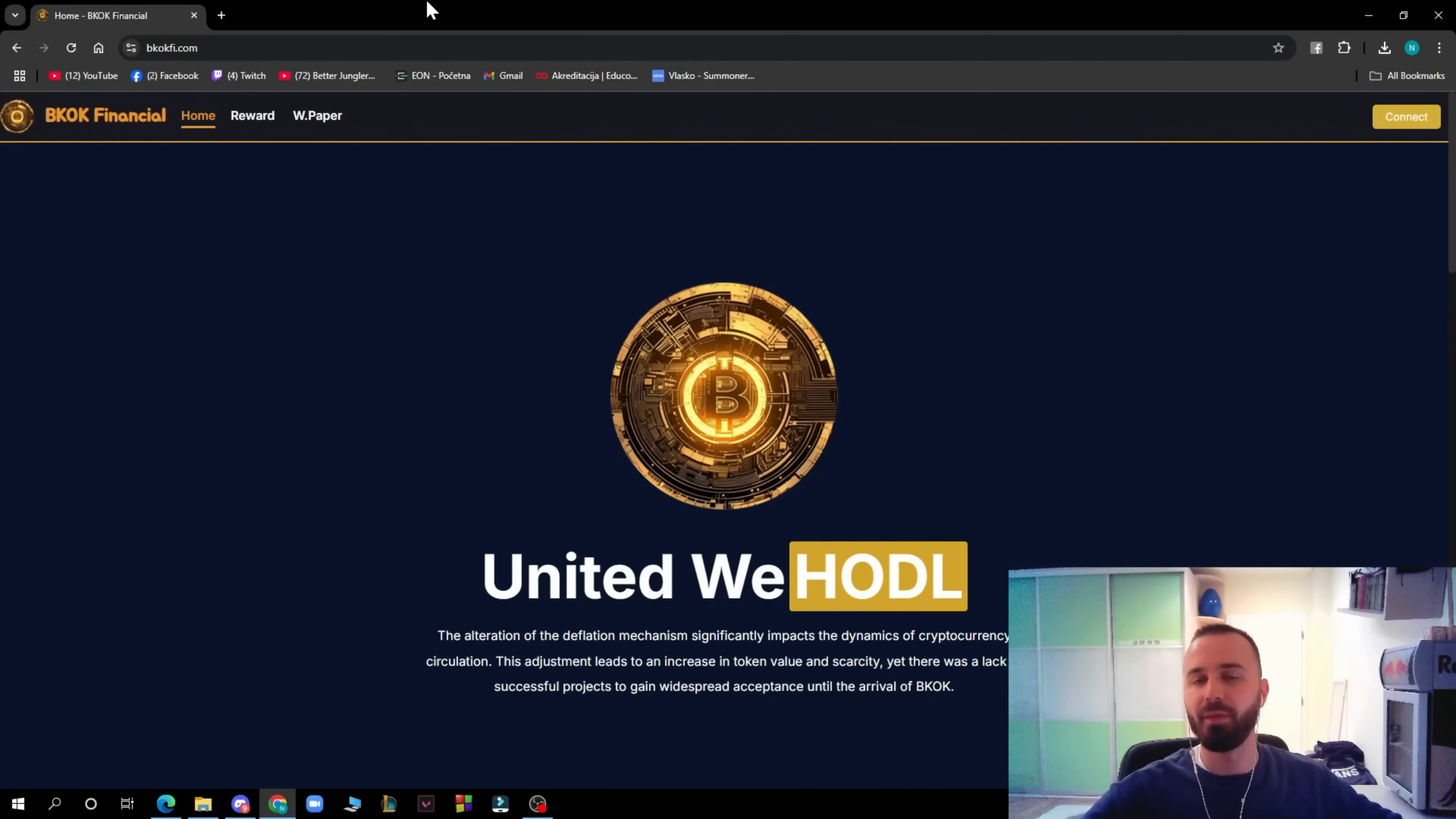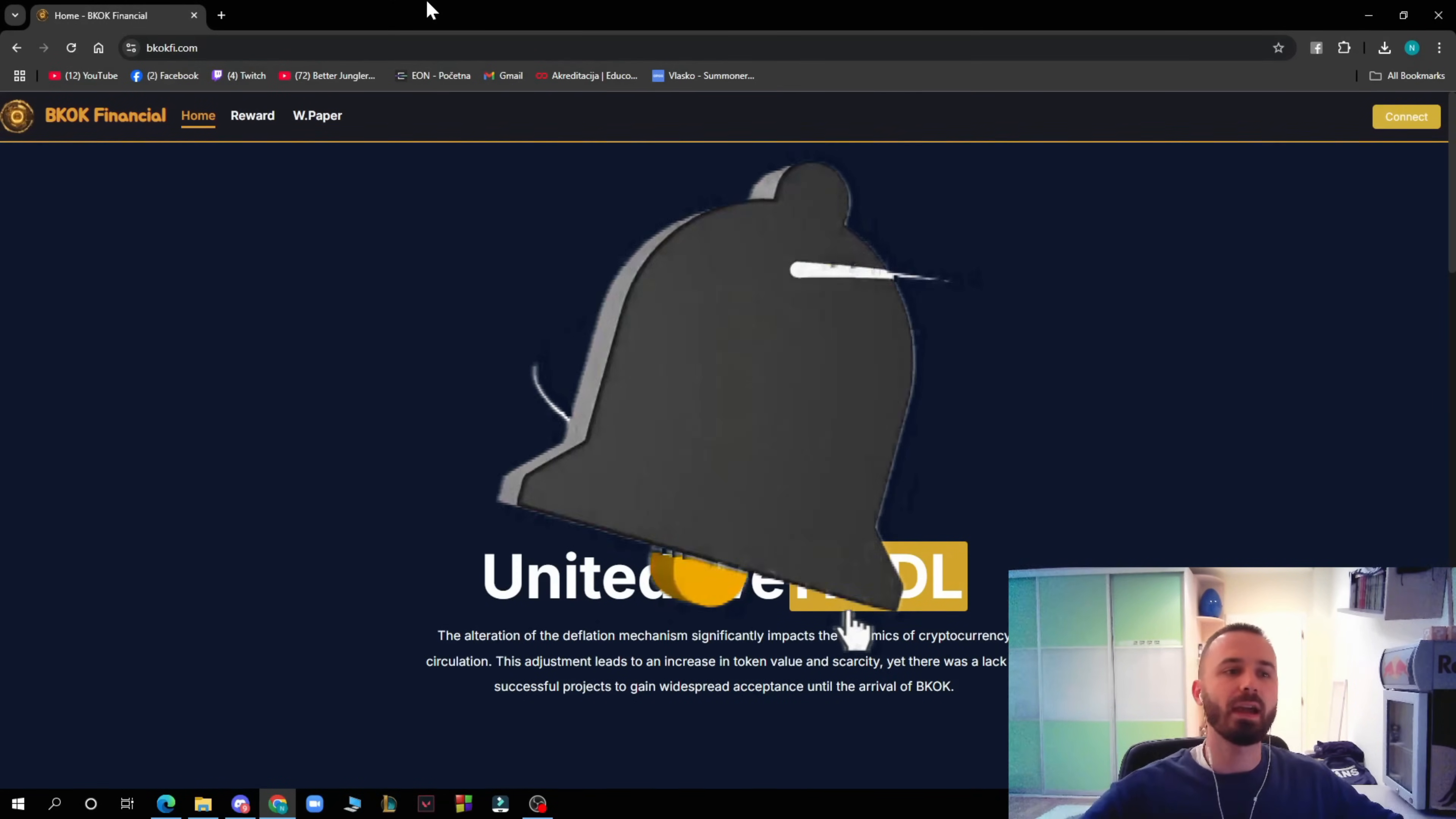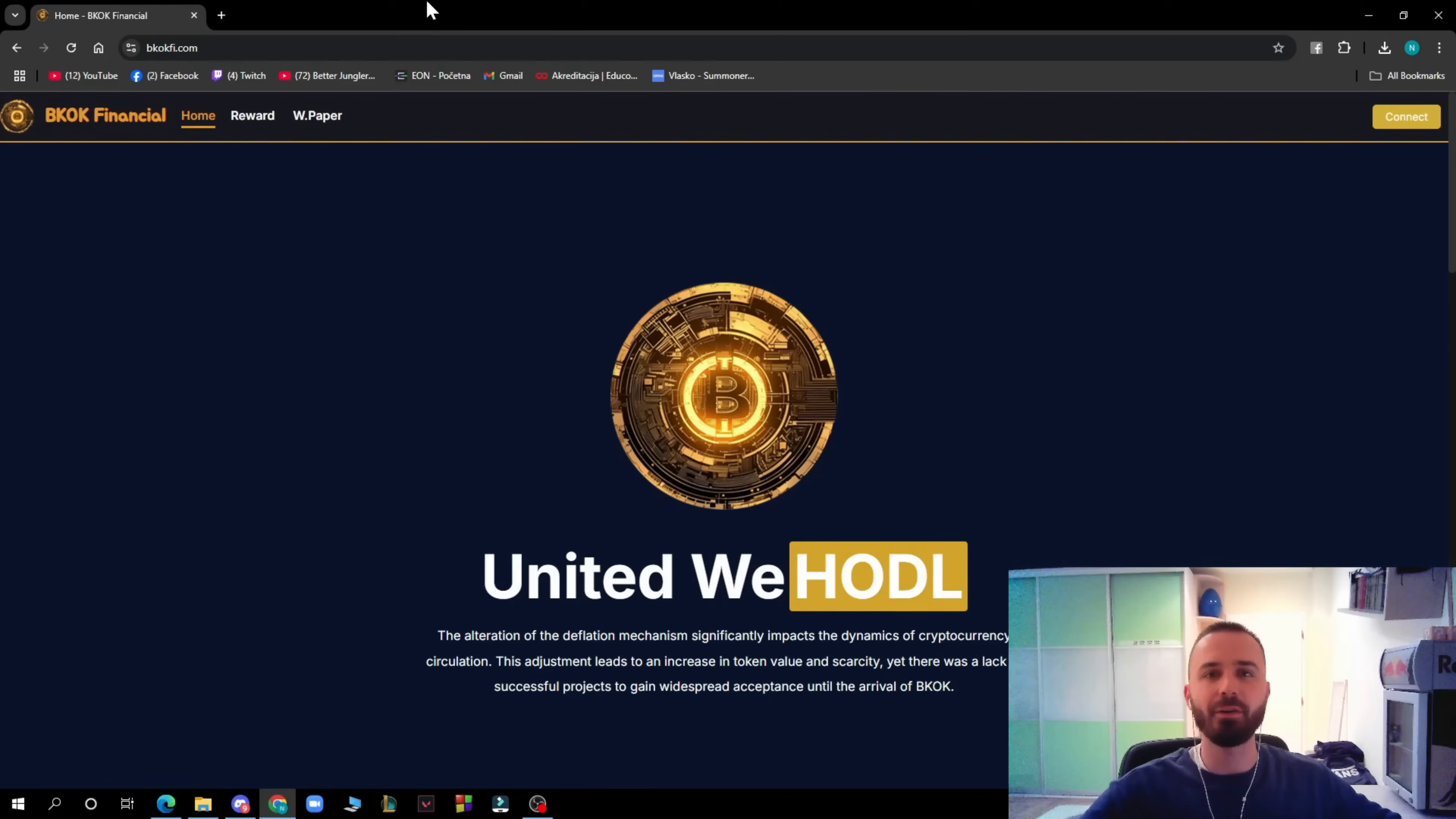So guys, that will be everything for this video. I hope that you found this video informative and entertaining. If you did, don't forget to like this video, share it, subscribe to the channel, and put the notifications on. Go to bkokfi.com to check out the whole website by yourself, check out their socials, and as always I'll be seeing you in the next video. Until then, as always, bye guys.